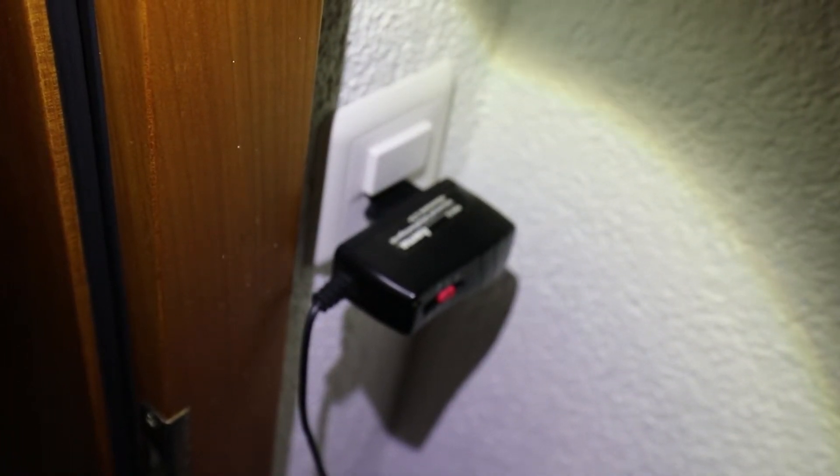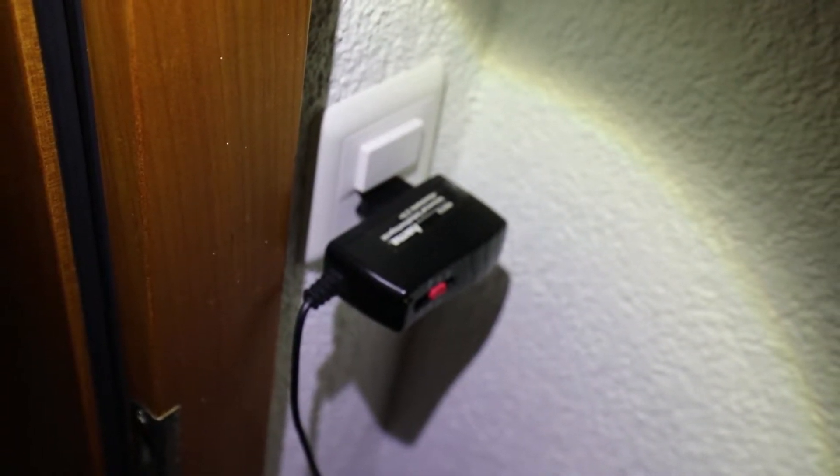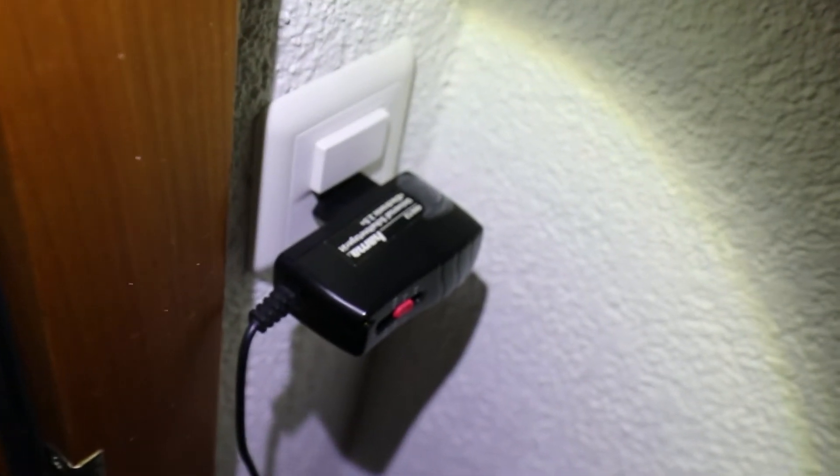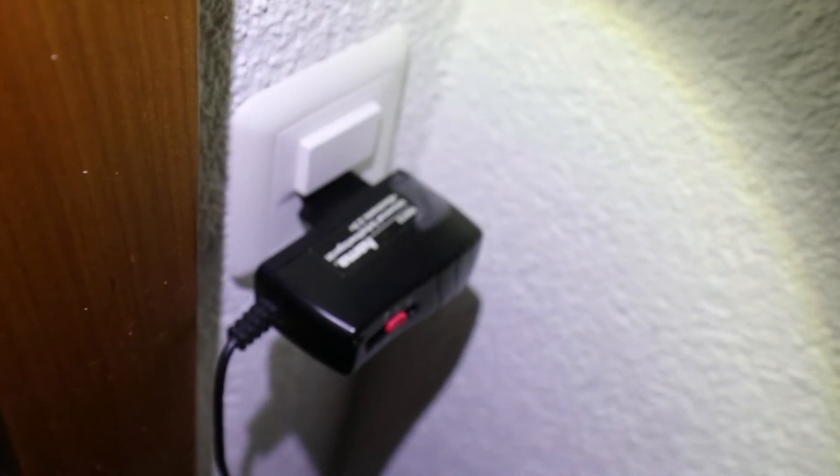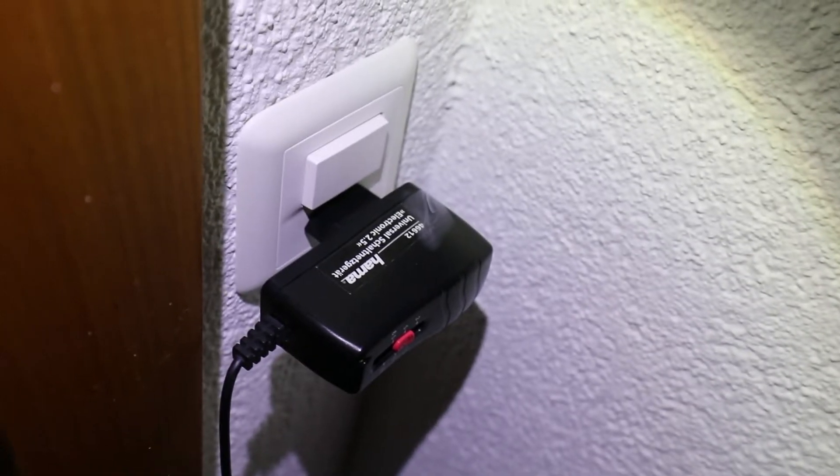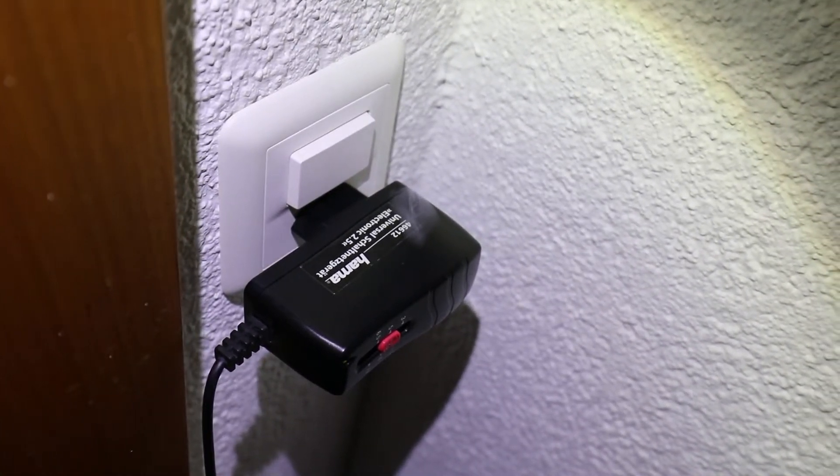And also, as you can see on the top side, smoke is coming out of the AC adapter.